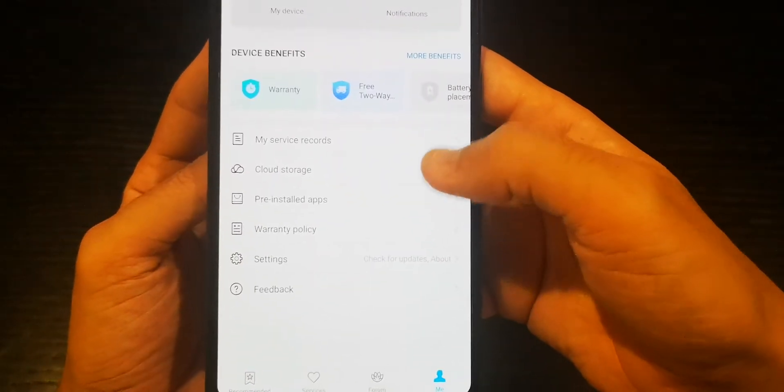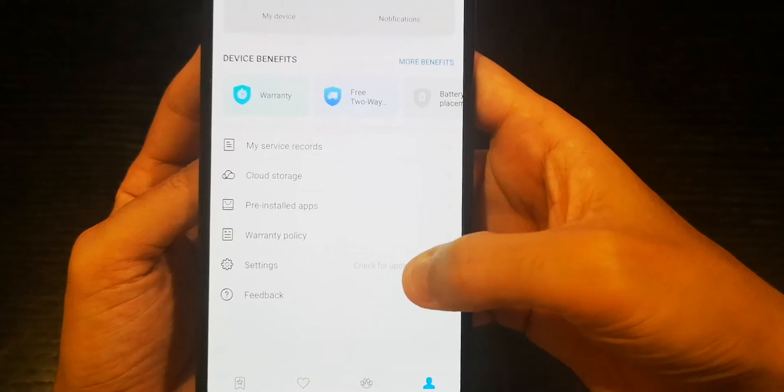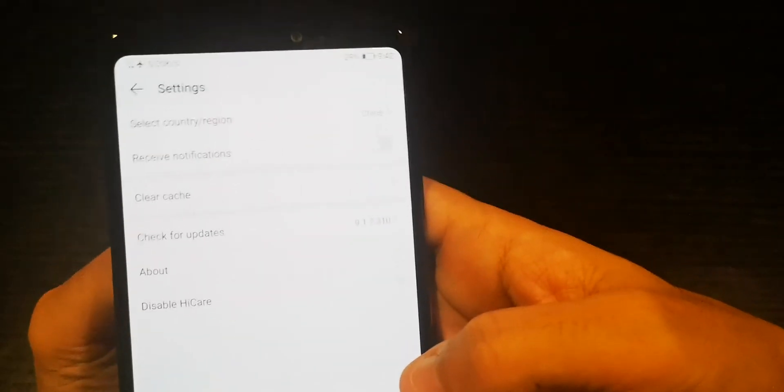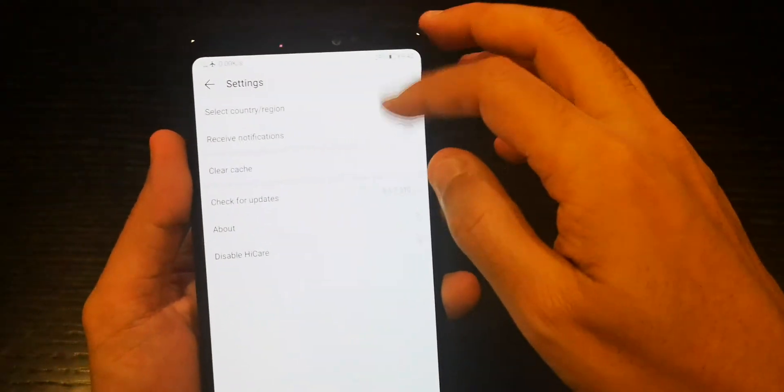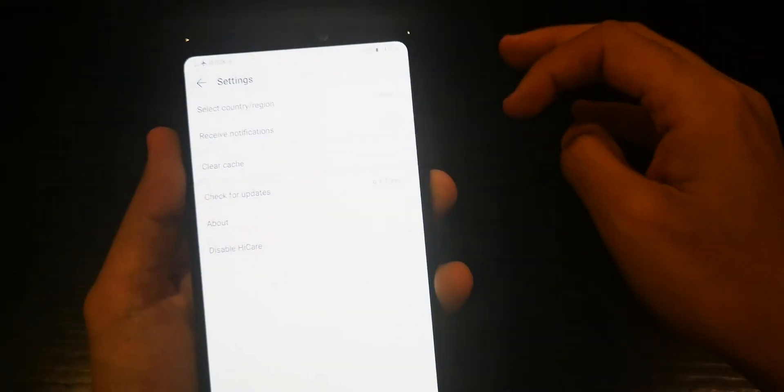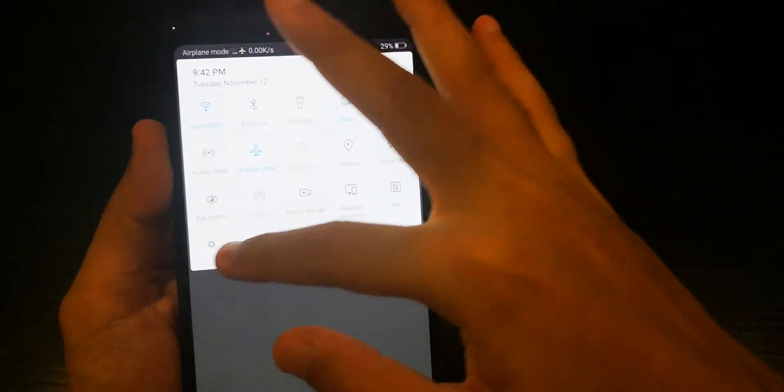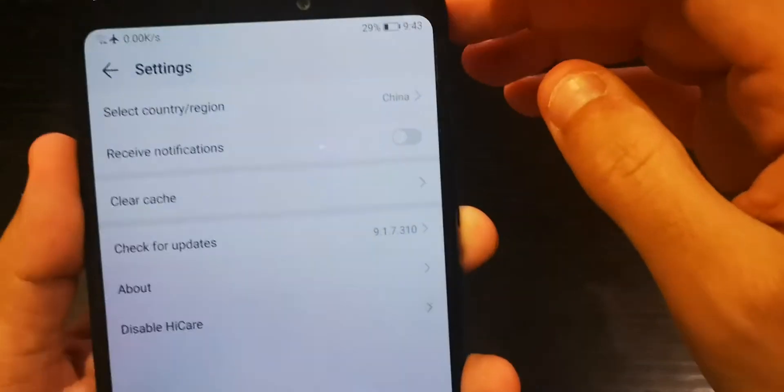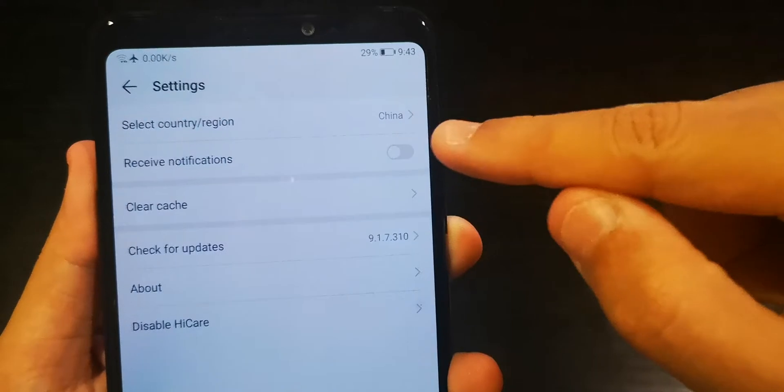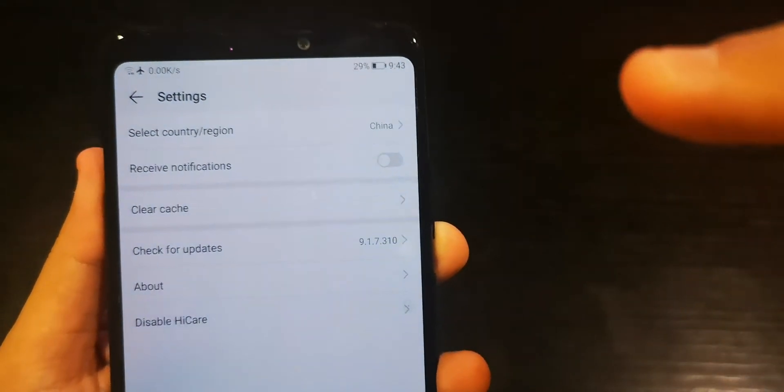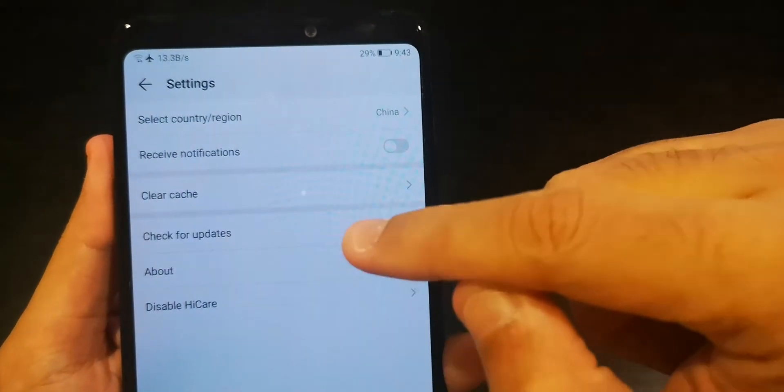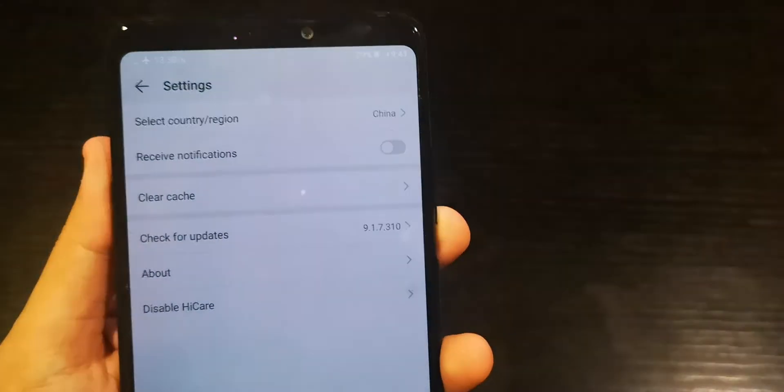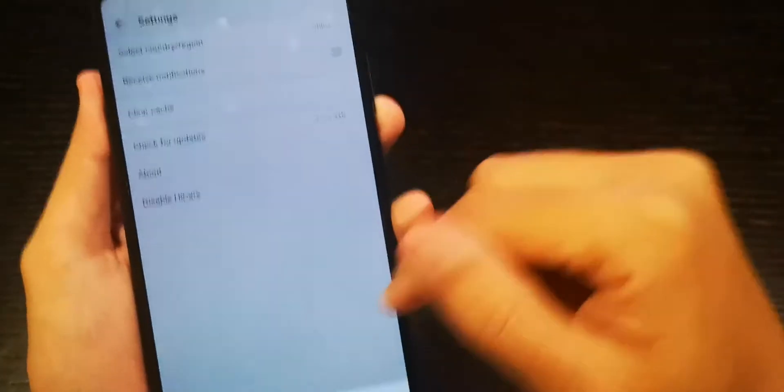What you have to do here is basically go to settings. Once you go to the settings, you have to make sure that you're selecting country region China.